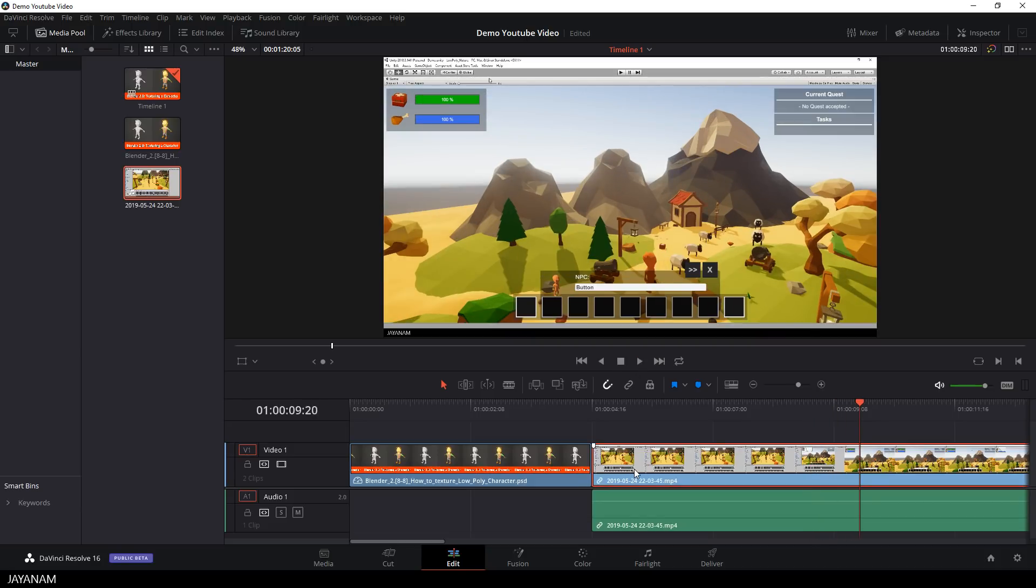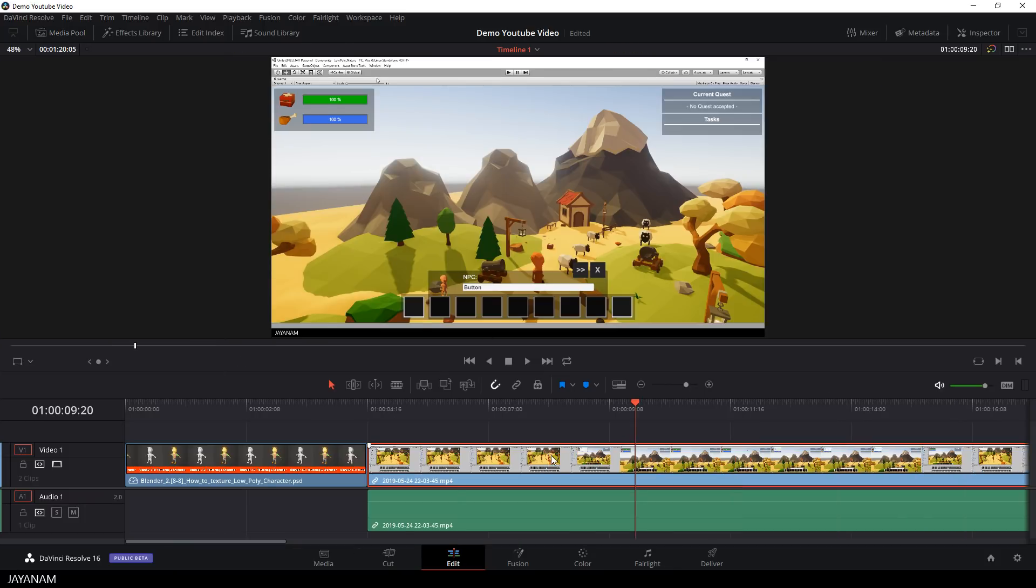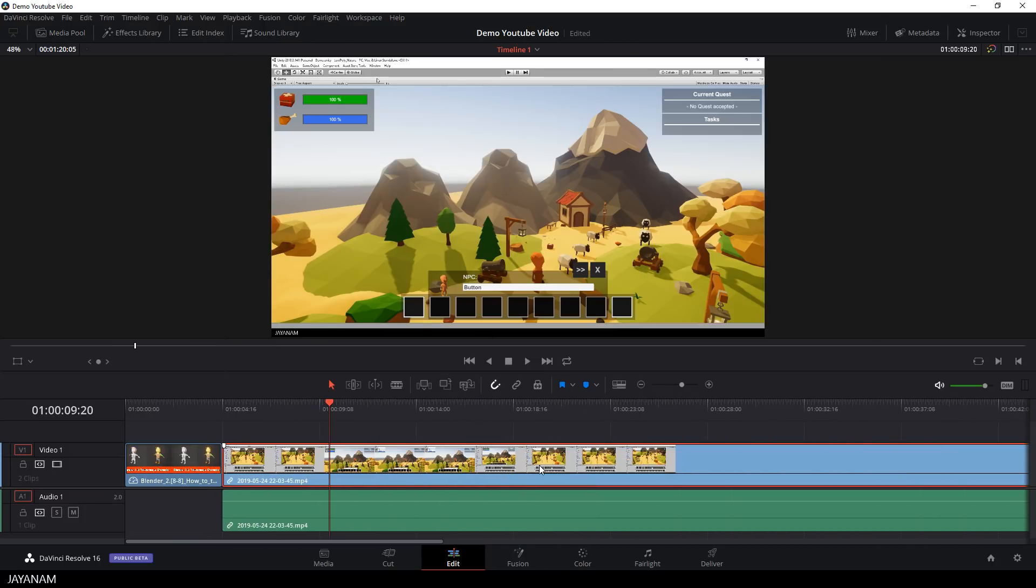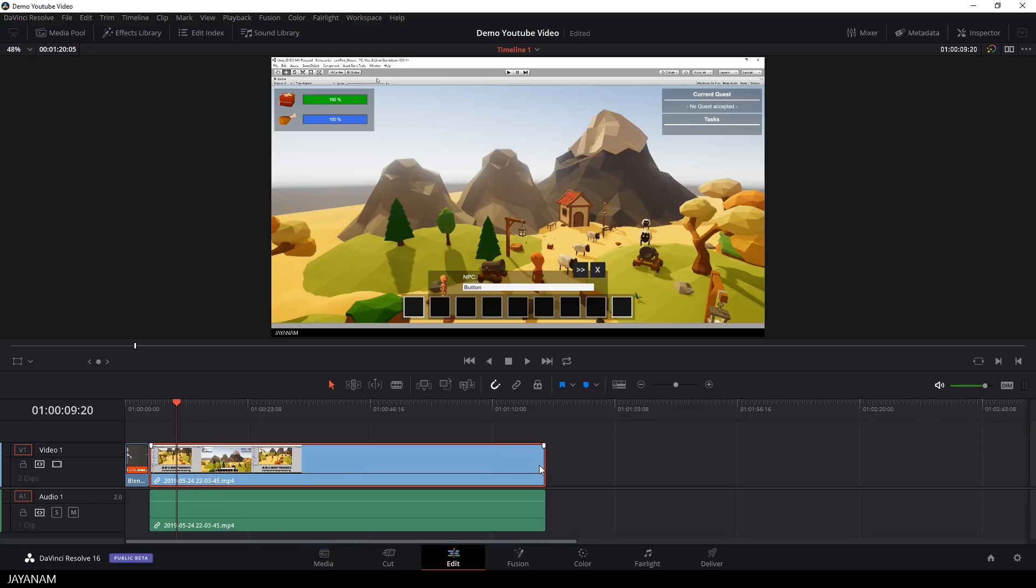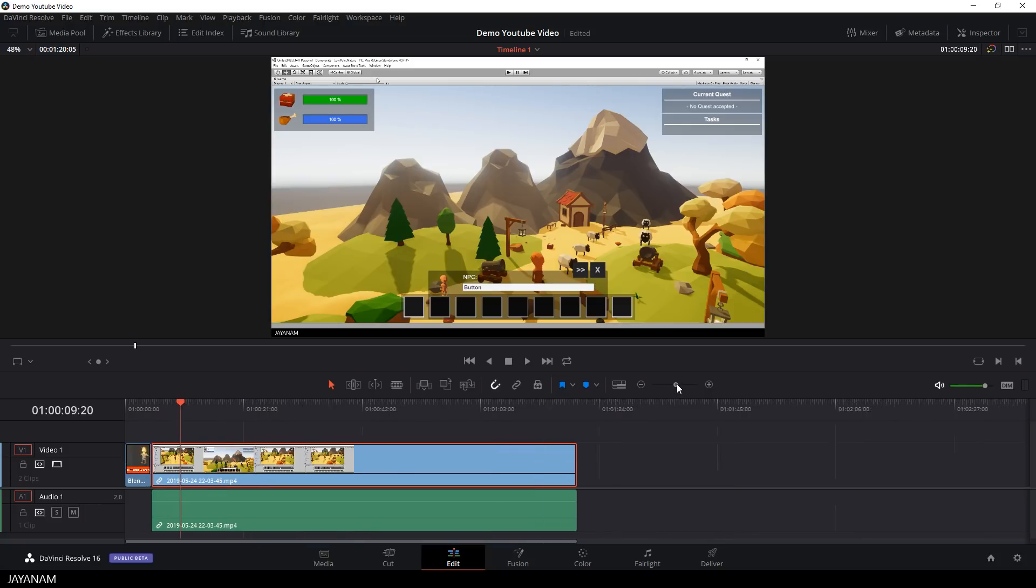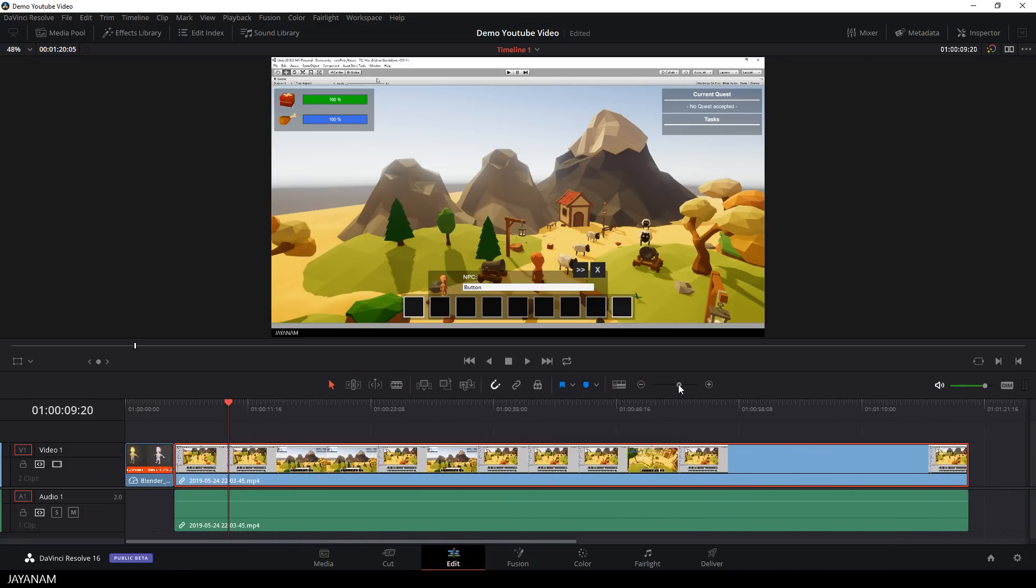Now I want to zoom in the timeline because the video is too long for this area so I hold the ALT key pressed and move the mouse wheel, this is a shortcut, but you can also use this slider in the timeline.